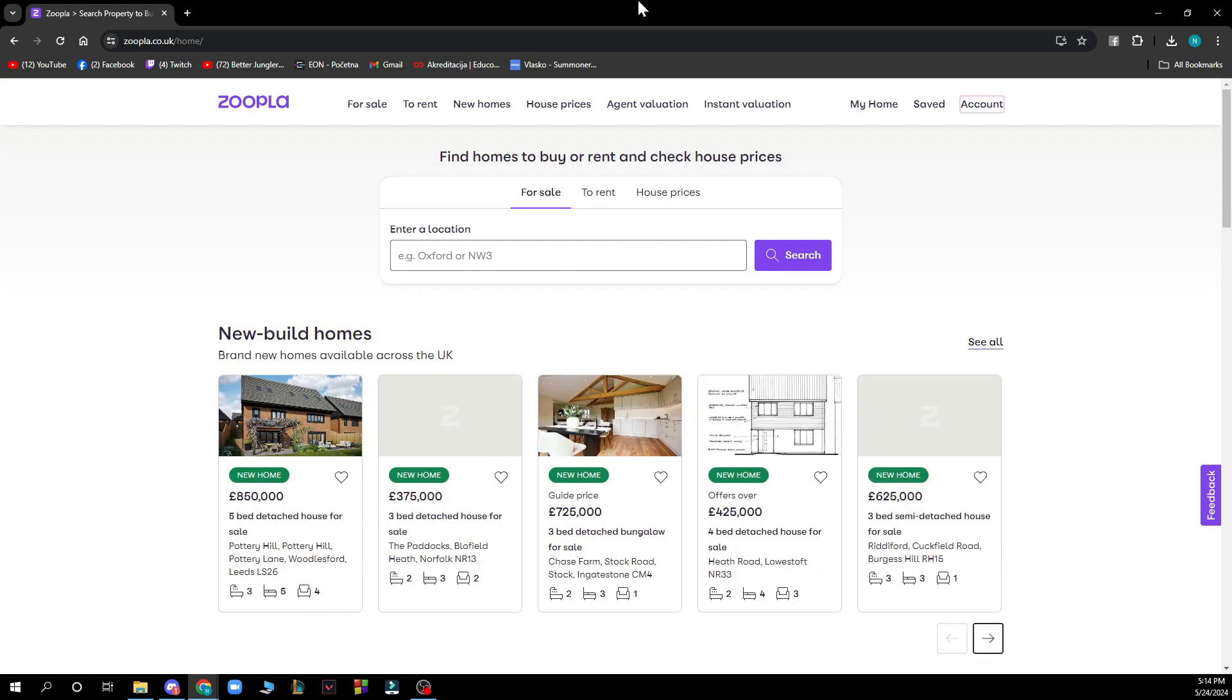The first thing you need to do is go to zoopla.co.uk and you'll be greeted by a screen looking like this.